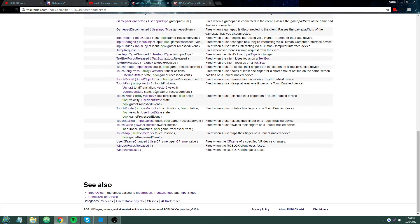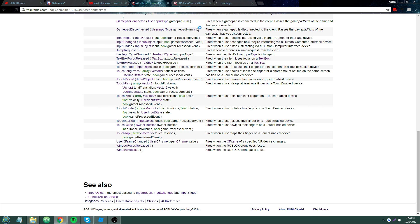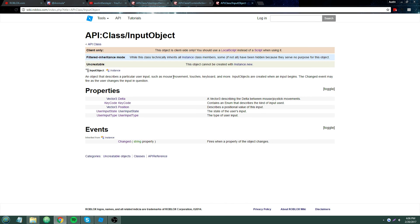The input argument is an InputObject — a pretty cool object that describes a particular user input such as mouse movement, touches, keyboard, and more. They are created when an input begins, and the change event may fire as the user changes the input. The InputObject is client-only, just like User Input Service.